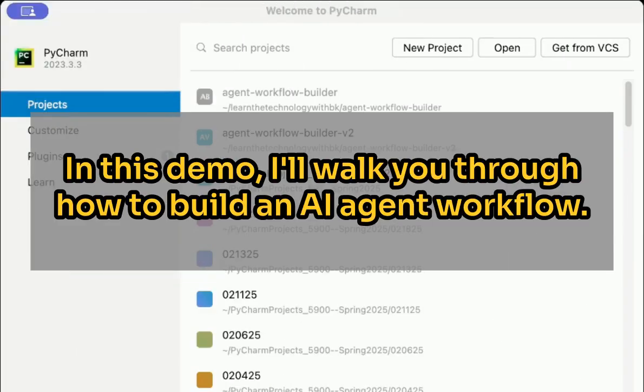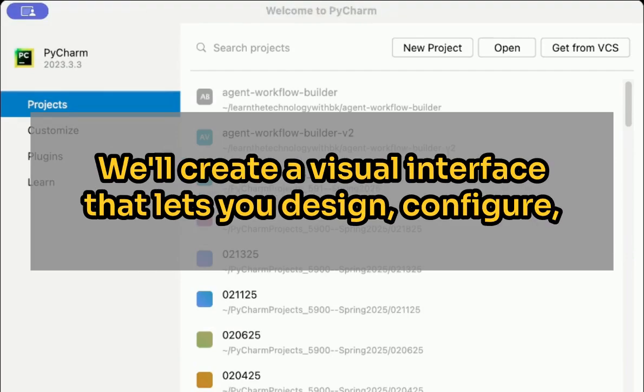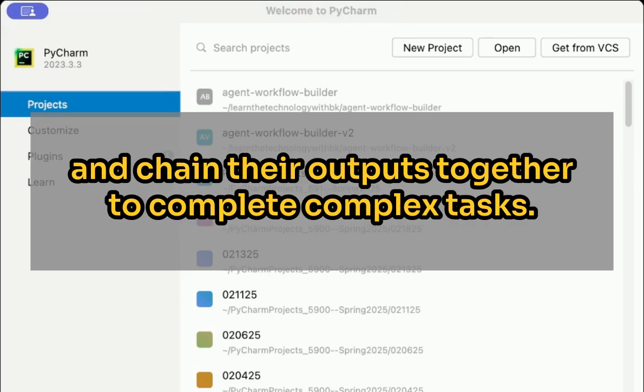In this demo, I'll walk you through how to build an AI agent workflow using CrewAI and Streamlit. We'll create a visual interface that lets you design, configure, and run multiple agents, each with their own tools and goals, and chain their outputs together to complete complex tasks.